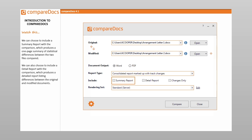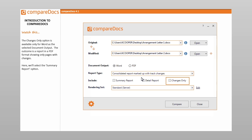We can choose to include a summary report with the comparison, which produces a one-page summary of statistical differences between the two files compared. We can also choose to include a detailed report, which produces a detailed report listing differences between the original and modified documents. The changes only option is available only for Word as the selected document output, and produces a report in PDF format showing only pages with changes. Here, we'll select the summary report option.